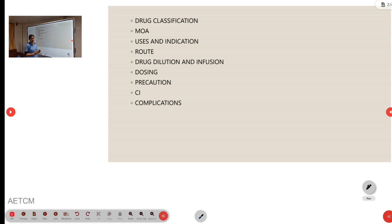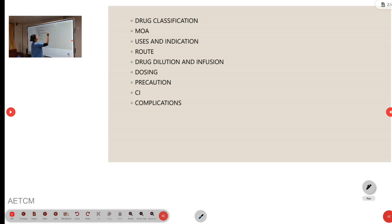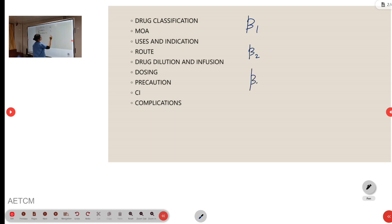Coming to mechanism of action, as we told, it is a beta-1 blocker, that is anti-adrenergic. We know there are 3 beta receptors: beta-1, beta-2, and beta-3.